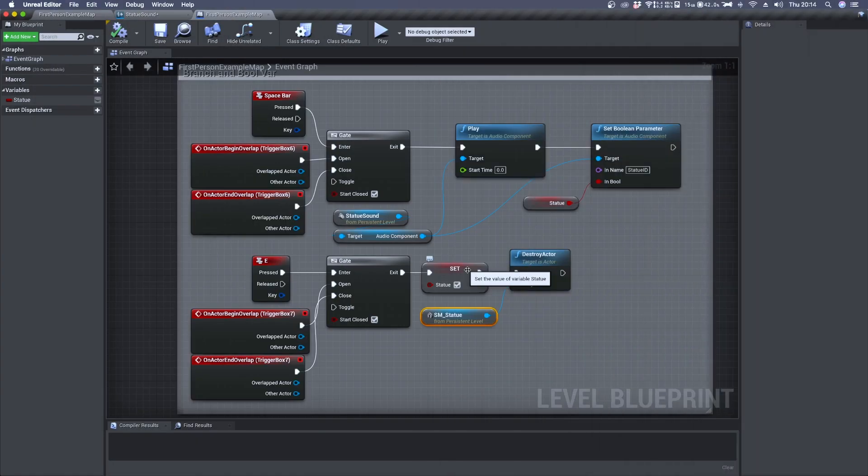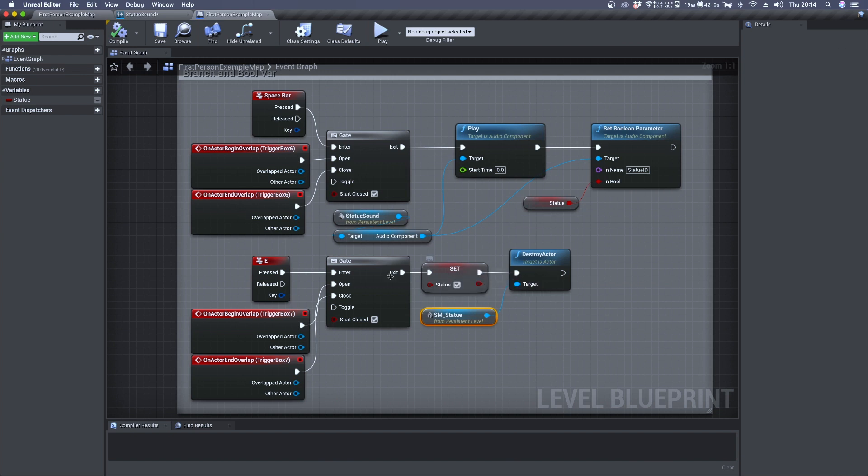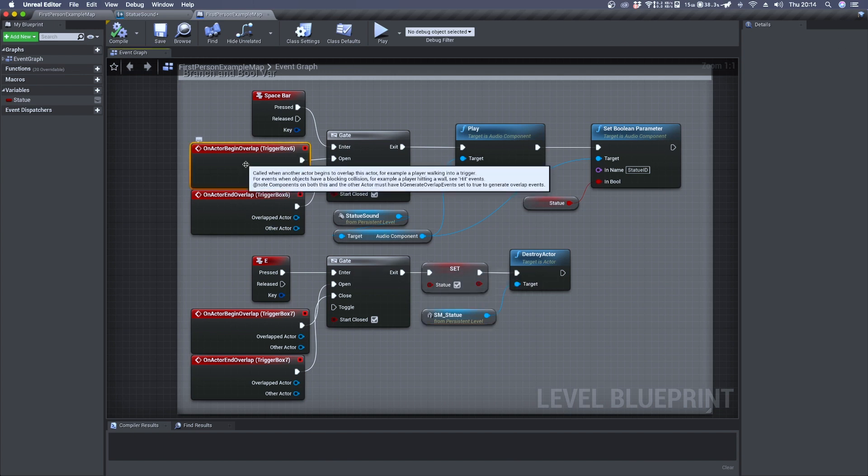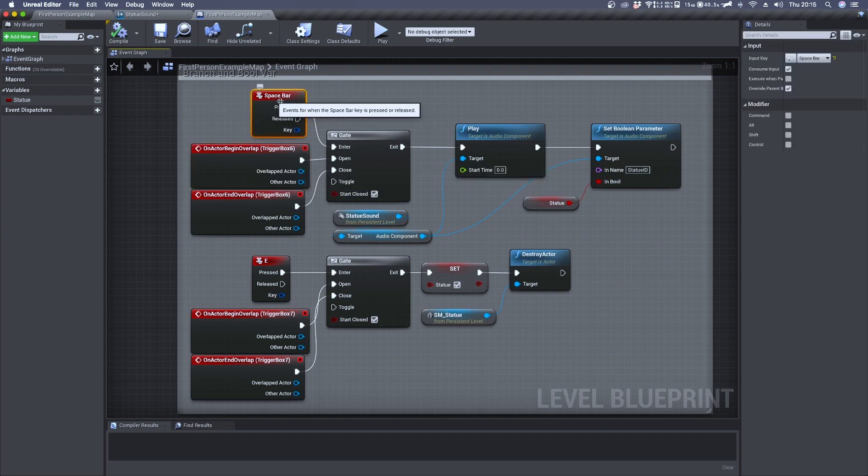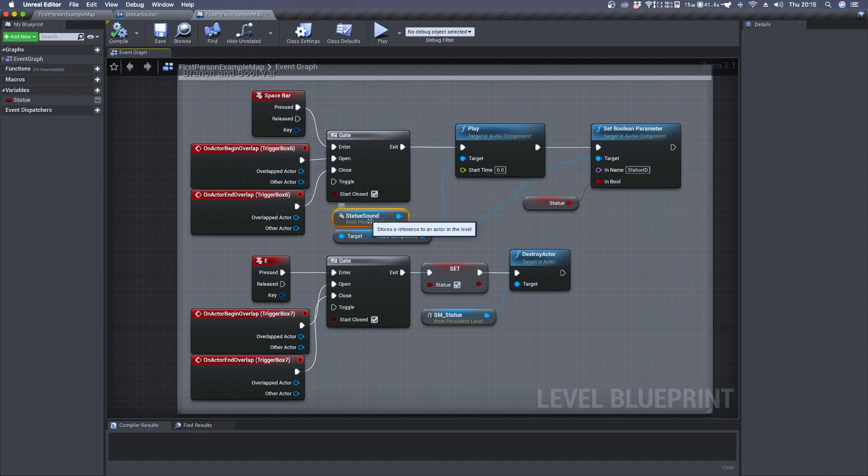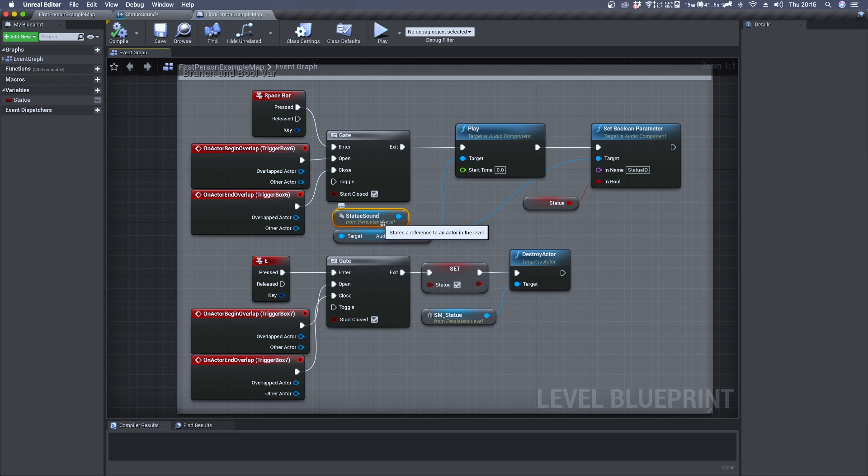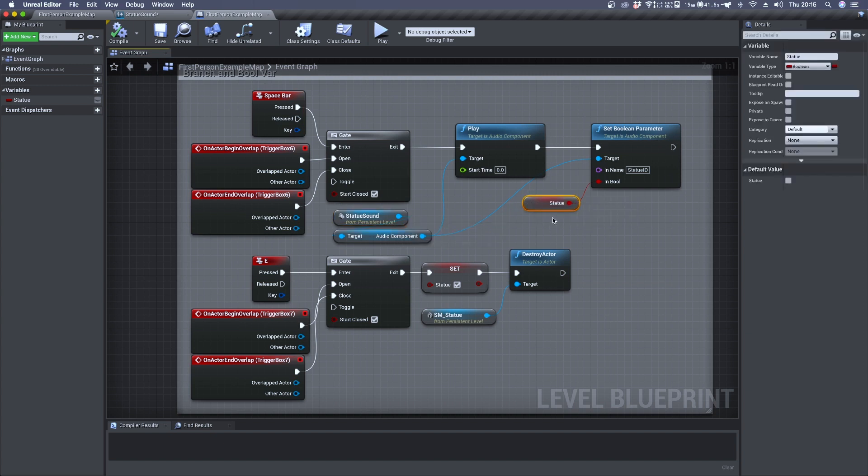Now that the statue variable is set to true we can move once again to trigger box 6, and this time by pressing the spacebar we'll trigger the SoundQ with the variable statue set to true.